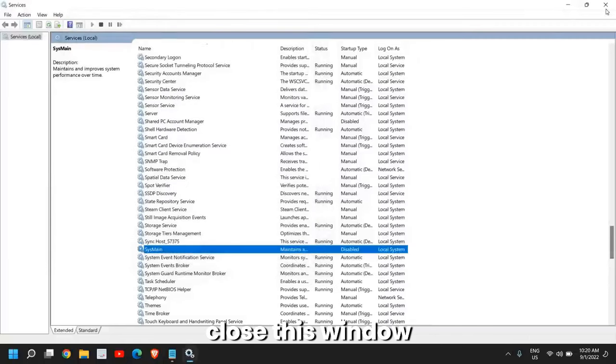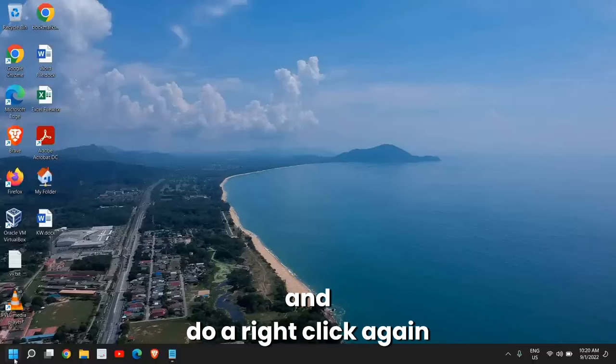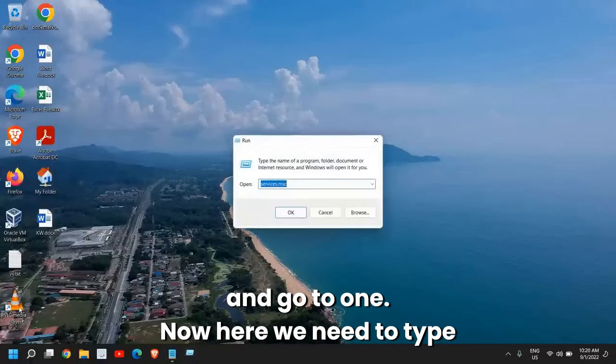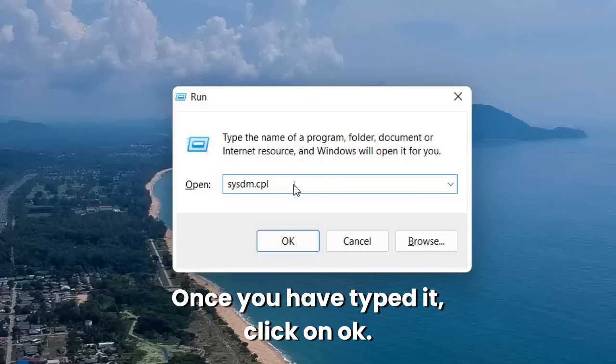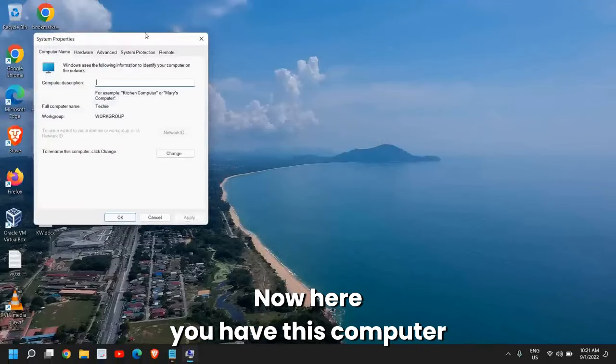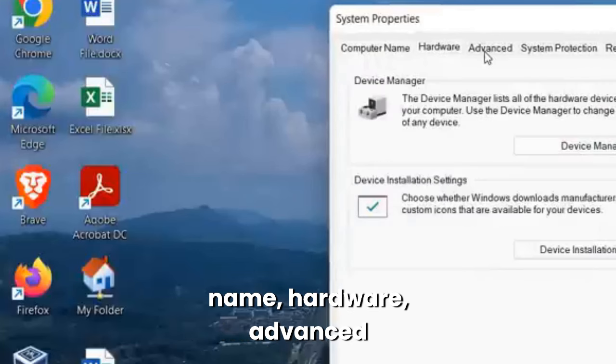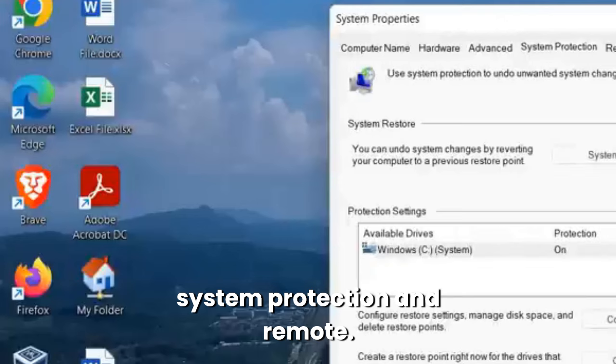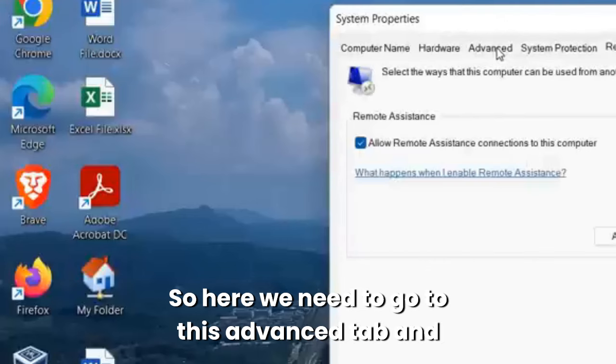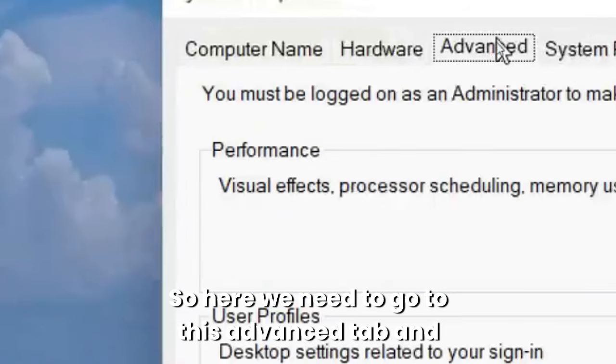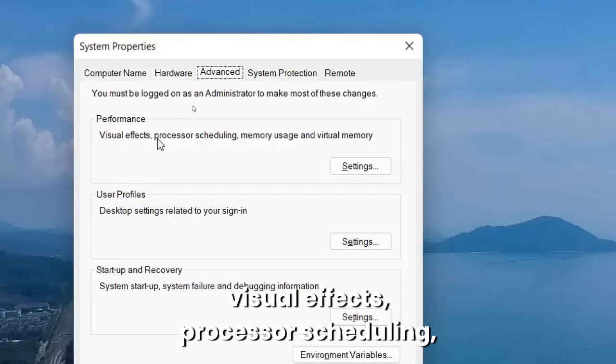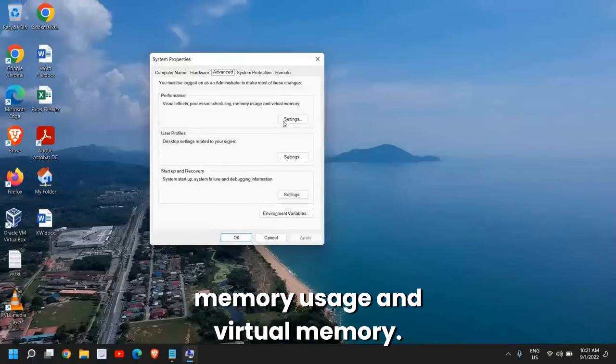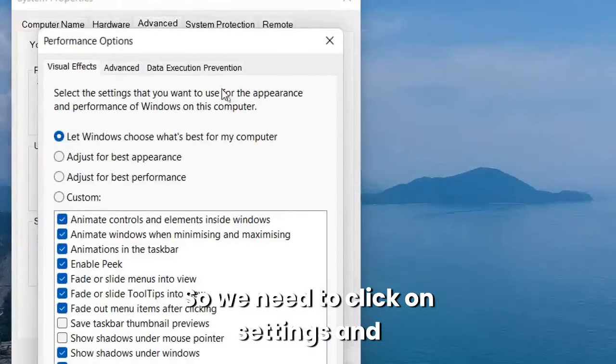Once it is done, close this window, right-click again, and go to Run. Here we need to type sysdm.cpl. Once you have typed it, click OK. Now here you have computer name, hardware, advanced, system protection, and remote. We need to go to the Advanced tab. Under advanced we have performance: visual effects, processor scheduling, memory usage, and virtual memory. We need to click on Settings.